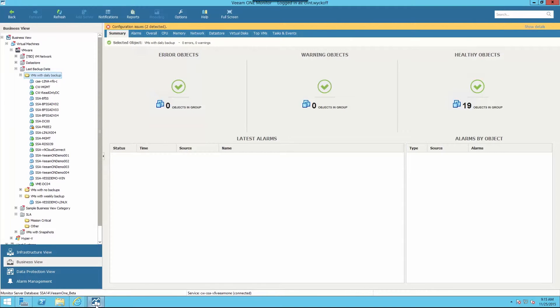Applications are what run our business. Within Business View, it's easy to group together applications and virtual machines based on their SLA.